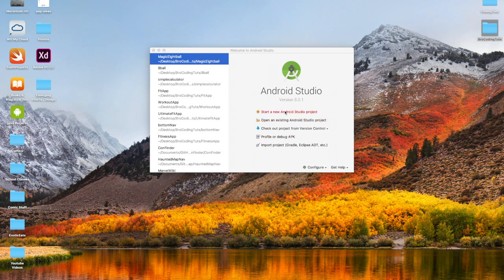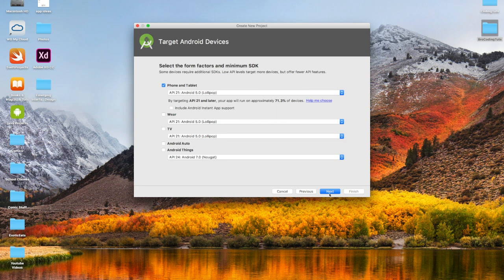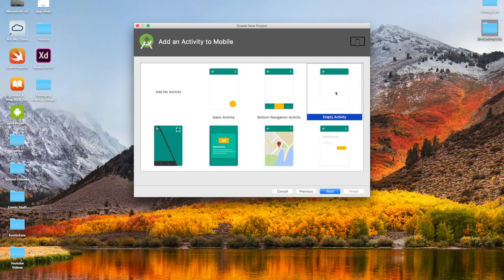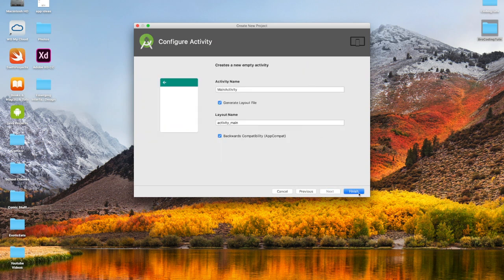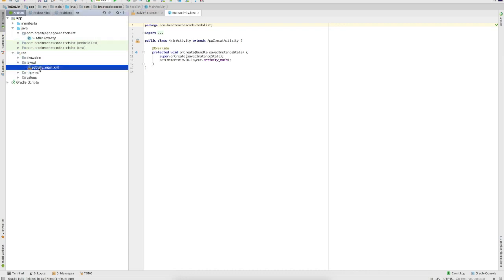Go ahead and click 'Start new Android project' and we'll name this 'ToDoList' — we'll use camel case, where you put a capital letter at the beginning of each word. Type in ToDoList, next, 5.0 would be fine for this. We'll go next, empty activity, and then just keep everything the same — Main Activity is fine. Once that's loaded up, go down to Resources, Layout, and then Main Activity Main.